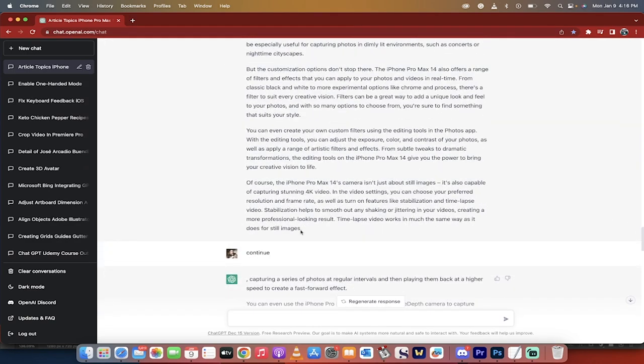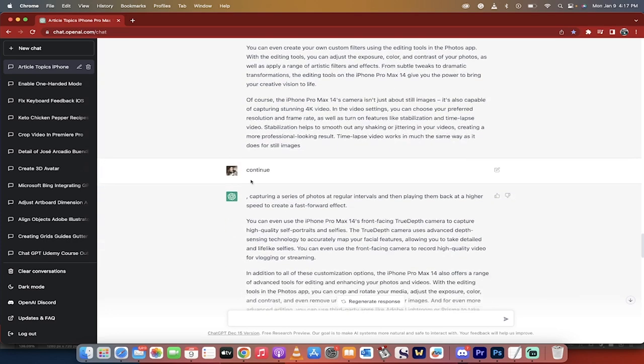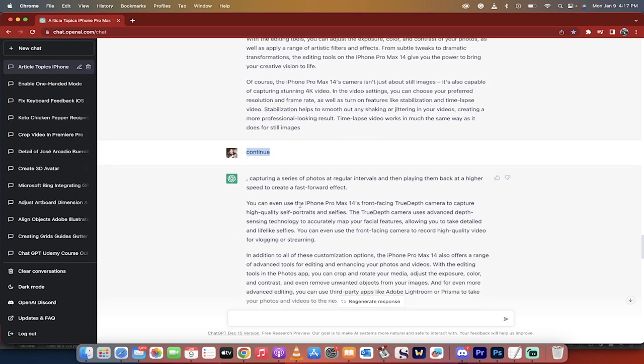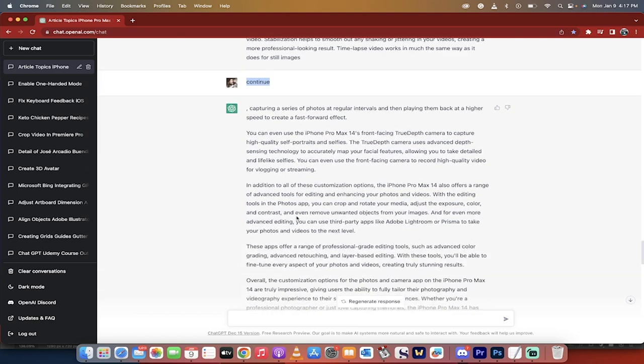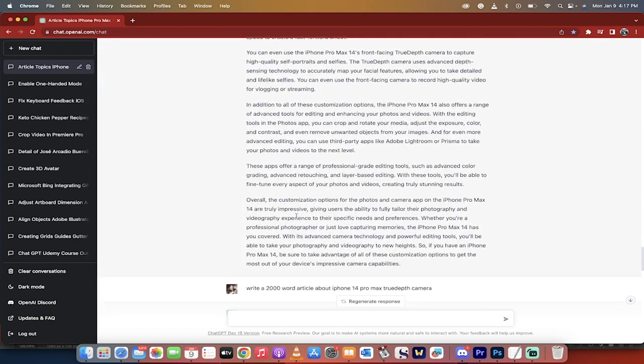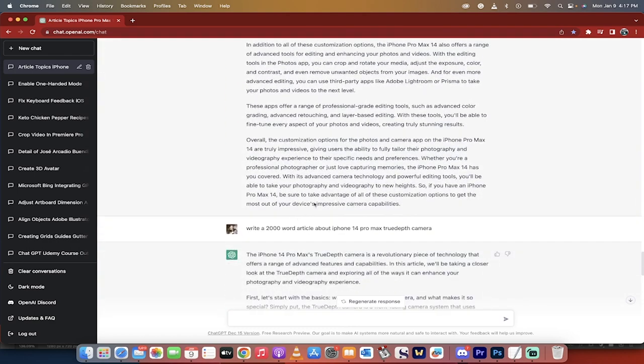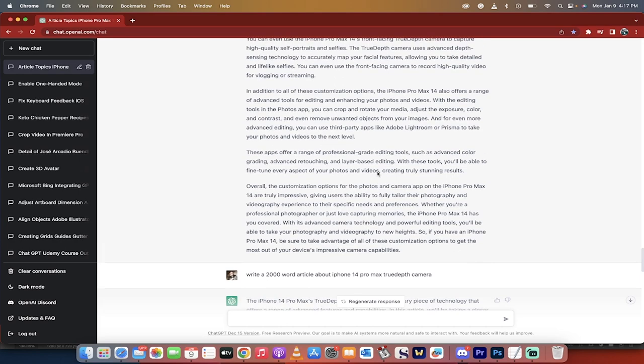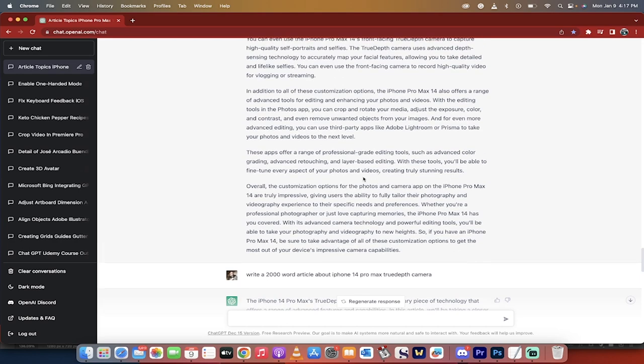You will notice here though, that it stops midway. And again, you just have to type in continue and it will keep on writing the article. Now I did see that in this article there was a little bit about some true depth camera and I didn't know what that is.